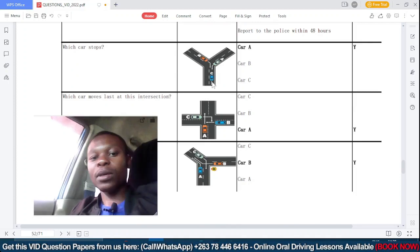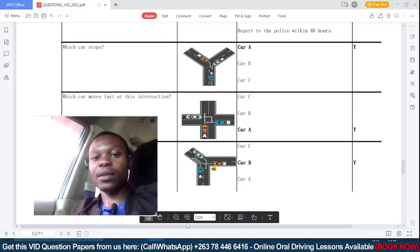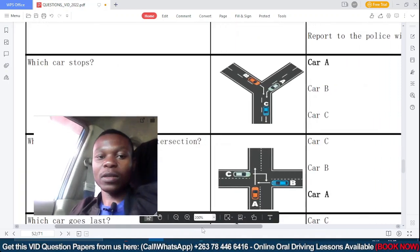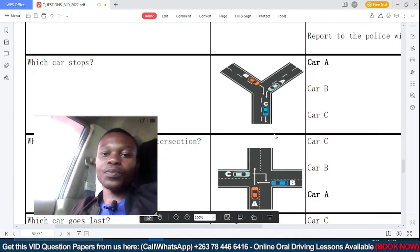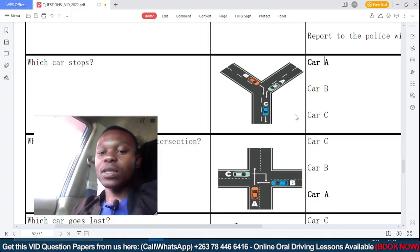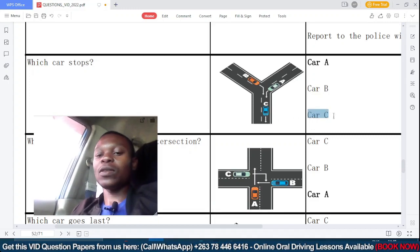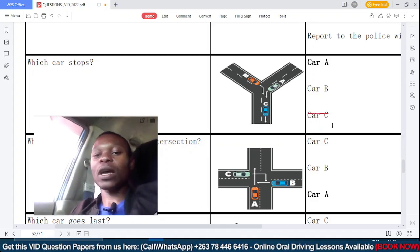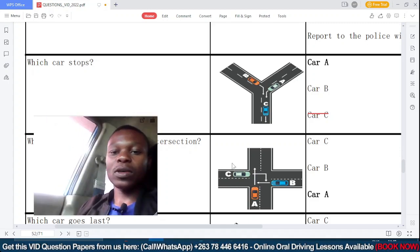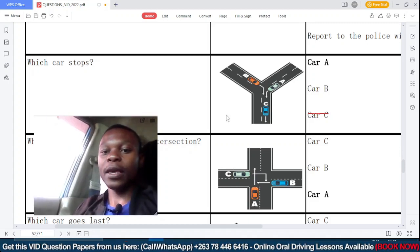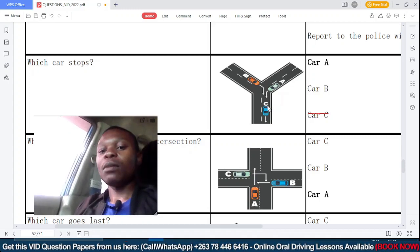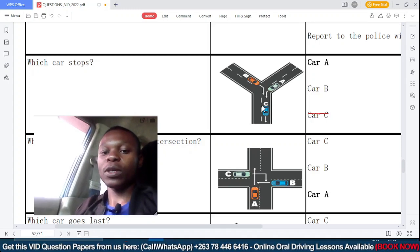Moving on: which car stops? Here we have three cars — car A, car B, and car C. Car C has already crossed the intersection, so we are no longer considering it. We are left with car A and car B. We need to understand which car is to the right of which.